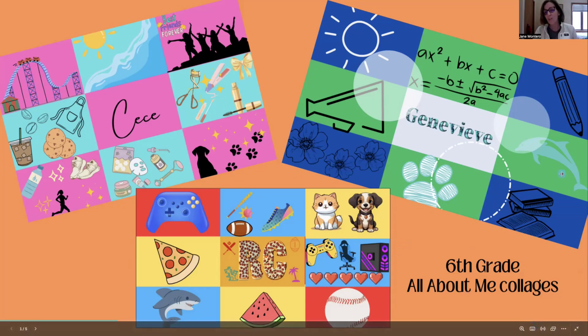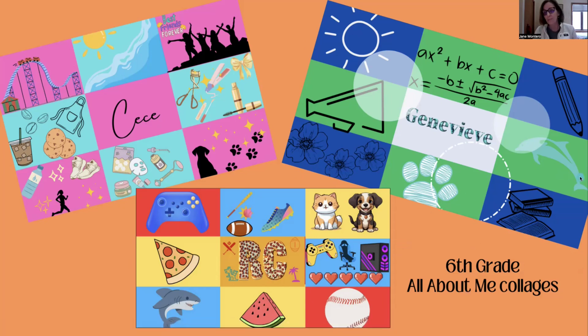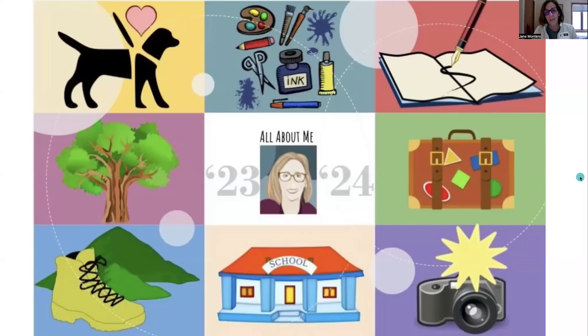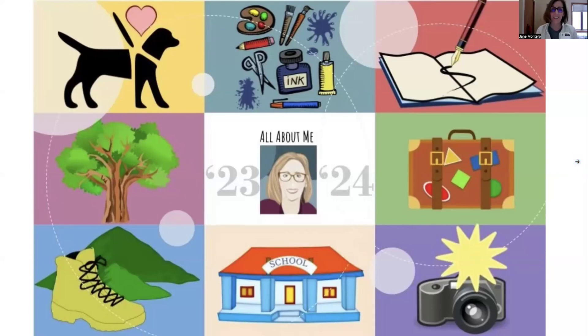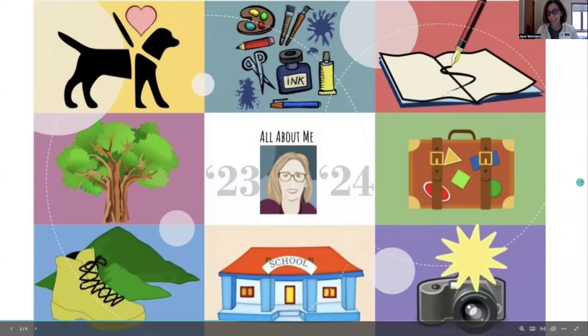This will show you one of mine. This one I've got favorite animal, being outside in nature, working at school, digital photography, traveling, writing, and of course art.